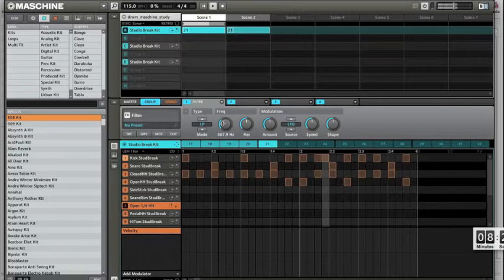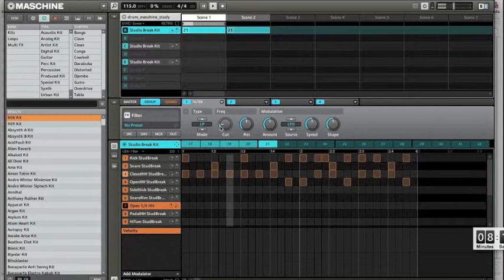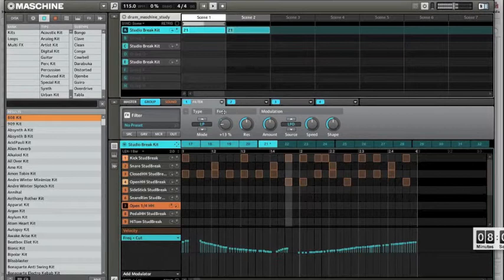So to record the automation I should use not the knob itself but the circle around it. So the same thing. Press the button, turn up, turn down. And you see down there is the automation line.